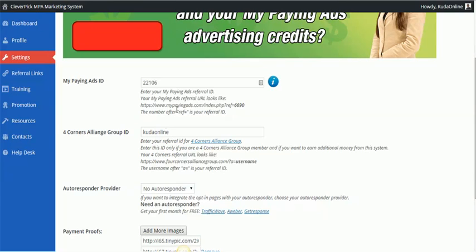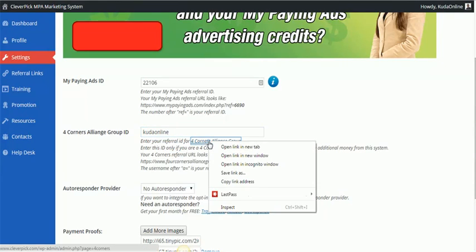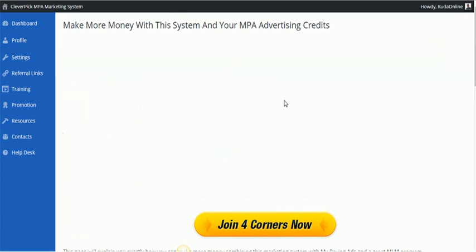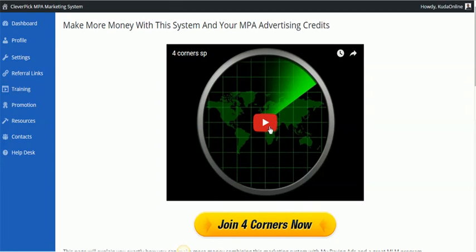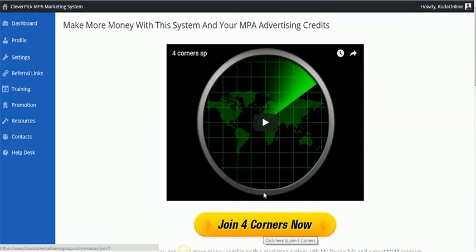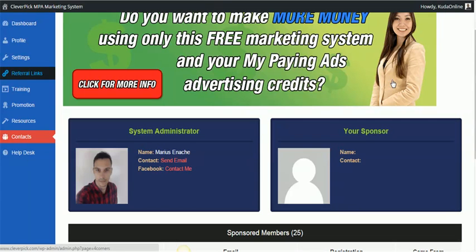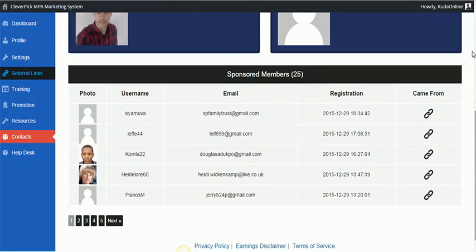So if someone registers for this system, they're going to be asked for Four Corners Alliance Group. If they are not part of Four Corners Alliance Group, they're going to click here on the Four Corners Alliance Group and they're going to go through a little presentation about Four Corners Alliance Group, and then they actually sign up. So I signed up for Four Corners so that I can use this system and leverage it, so that I can shoot two birds with one stone.